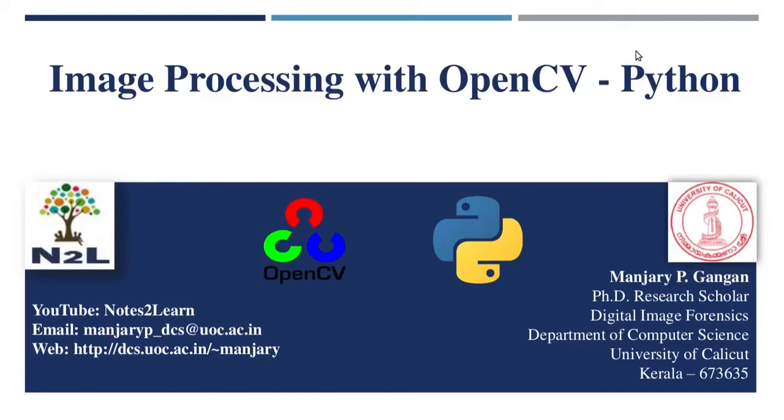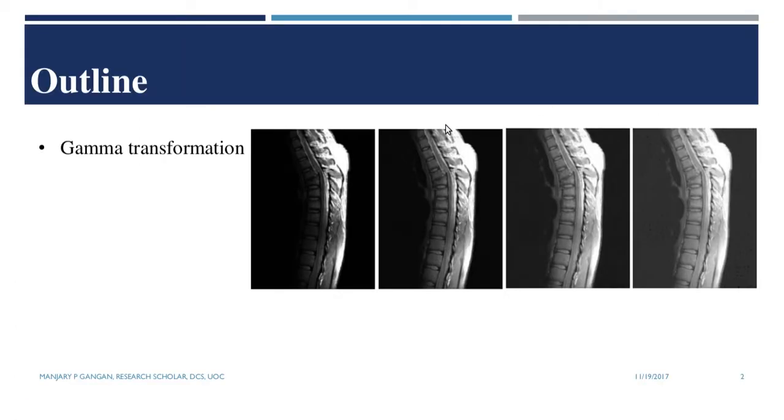Hello friends, this is Manjiri. In this video, we shall see another intensity transformation in spatial domain, called as the gamma transformation or the power law transformation.